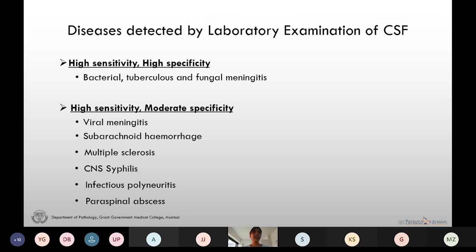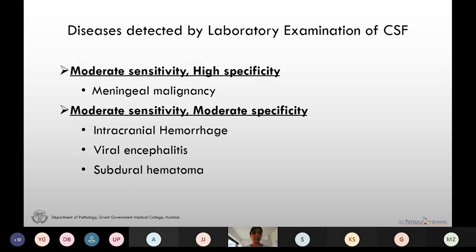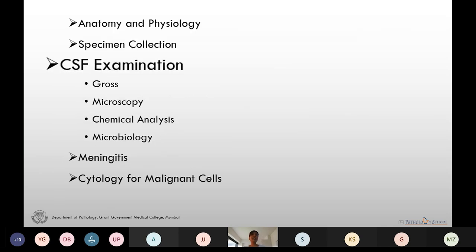The diseases detectable by CSF examination with high sensitivity are bacterial, tuberculosis, and fungal meningitis, as well as viral meningitis, subarachnoid hemorrhage, multiple sclerosis, and CNS syphilis. Meningeal malignancies have moderate sensitivity and high specificity. Intracranial hemorrhage, viral encephalitis, and subdural hematoma have moderate sensitivity towards CSF examination.